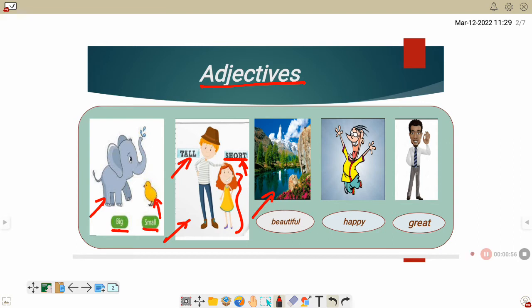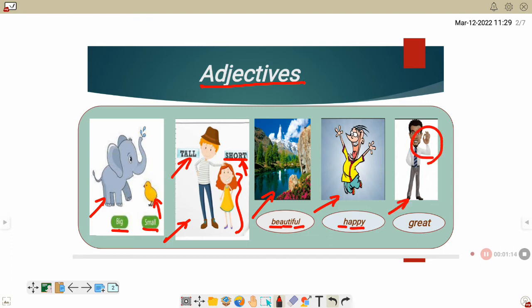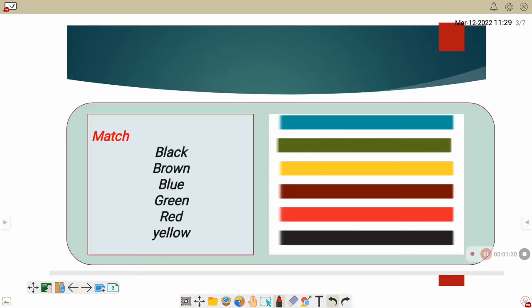Beautiful, beautiful. B-E-A-U-T-I-F-U-L. Beautiful. Happy, happy. H-A-P-P-Y. Happy. Great, great. Great means raw or green. G-R-E-A-T. Great.